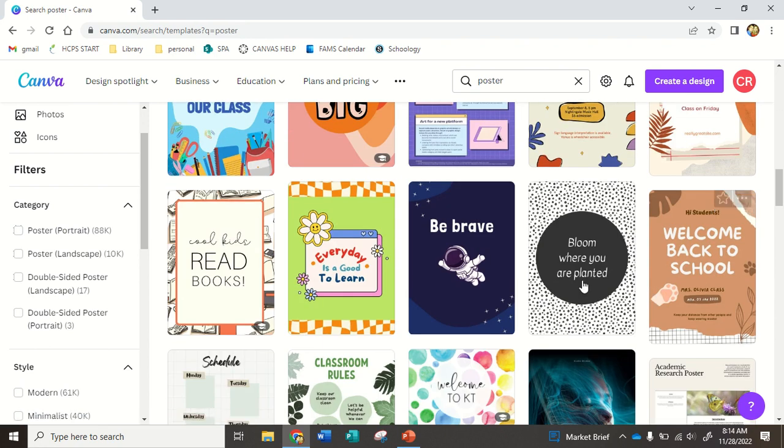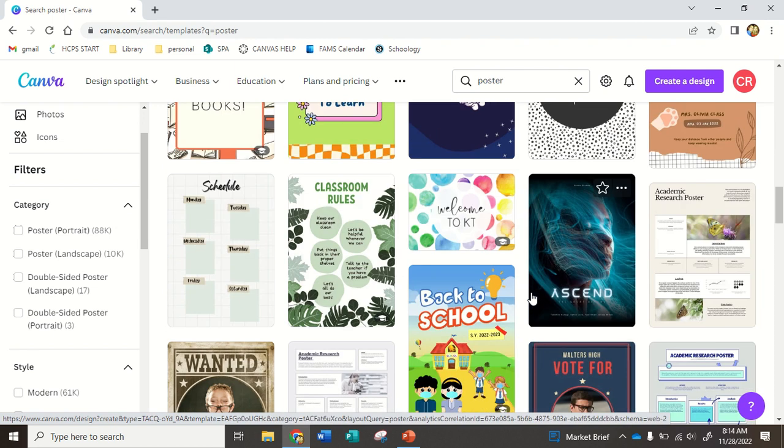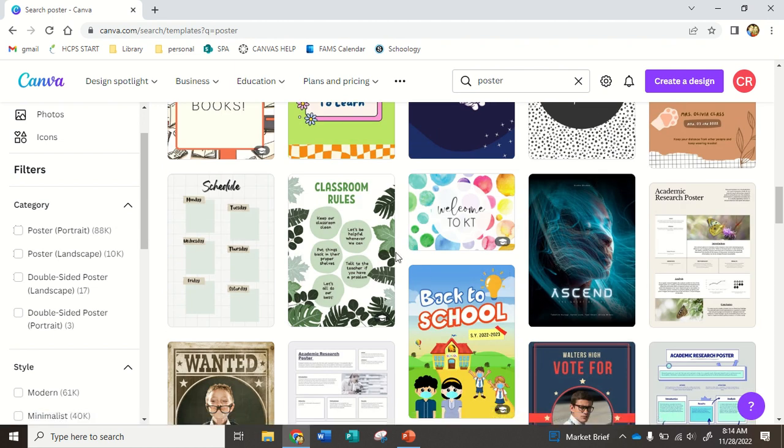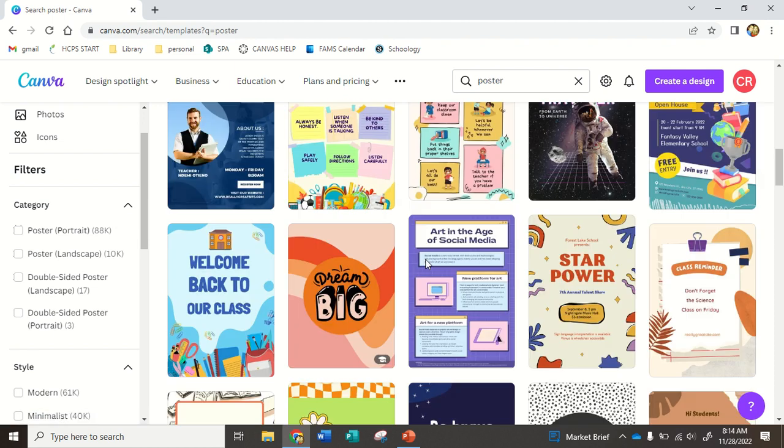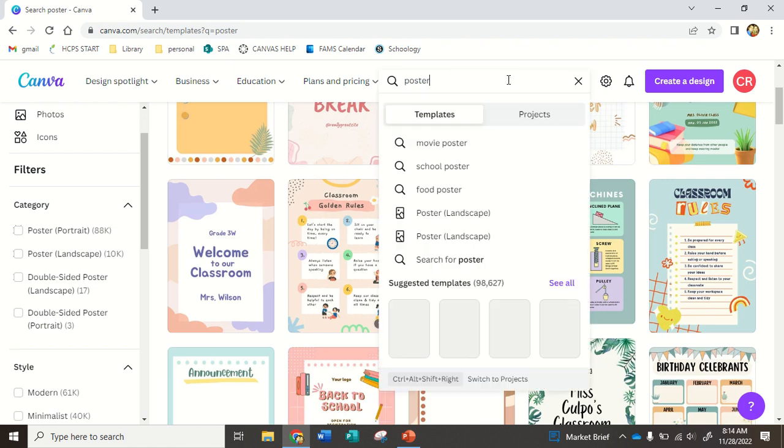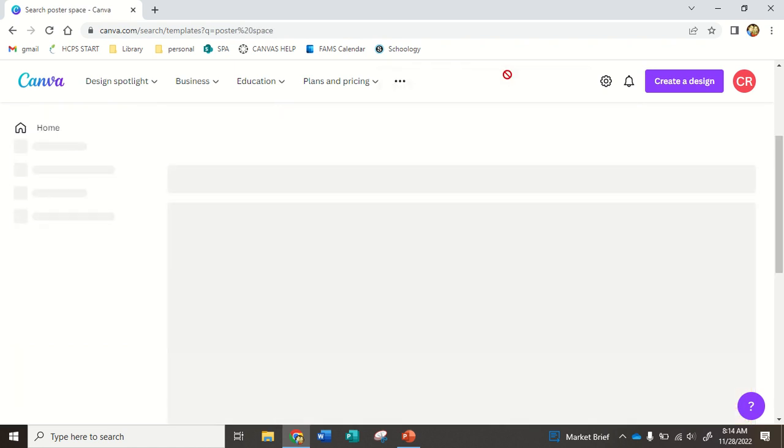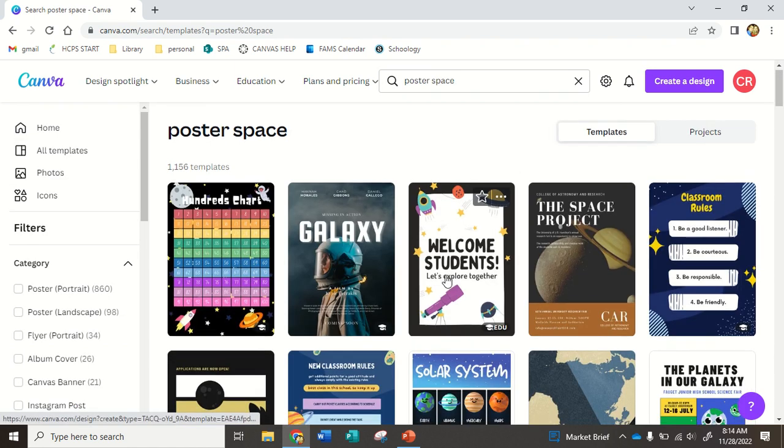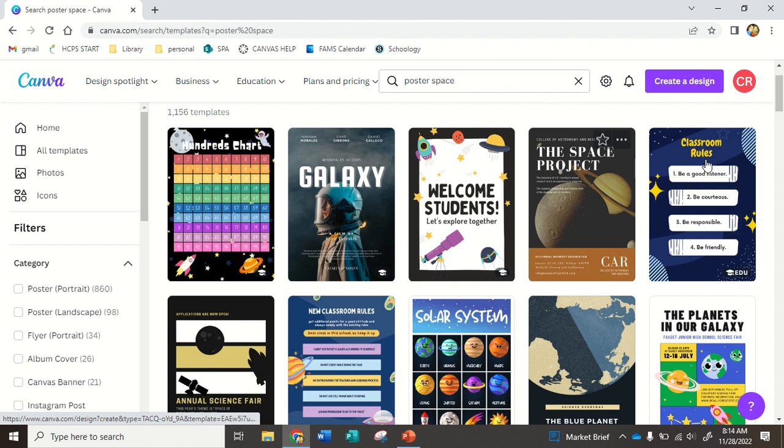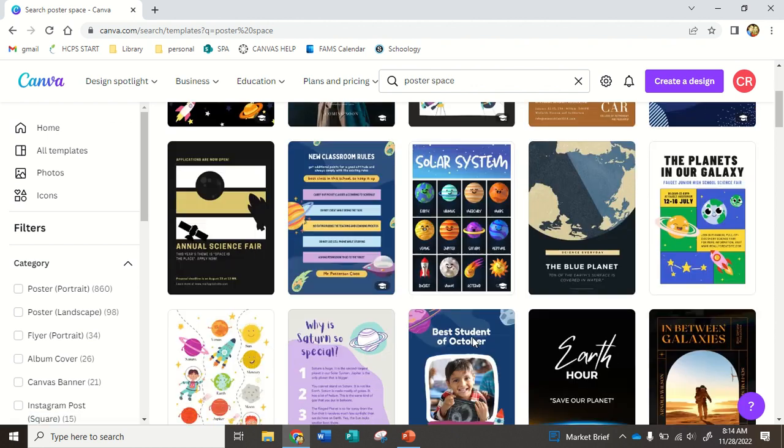Any design can be changed with the color. You can take things out. You can add things in. So let's say maybe I even want to do poster space, and here's some that I know will start to look good with planet theme.